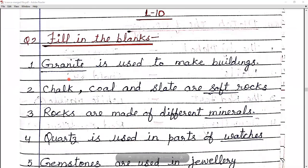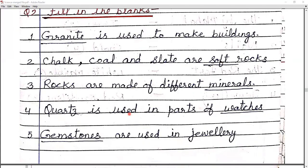Next, fill in the blanks. Number one: dash is used to make buildings — the answer is granite (G-R-A-N-I-T-E). Number two: chalk, coal, and slate are soft rocks. Number three: rocks are made of different dash — the answer is minerals (M-I-N-E-R-A-L-S).